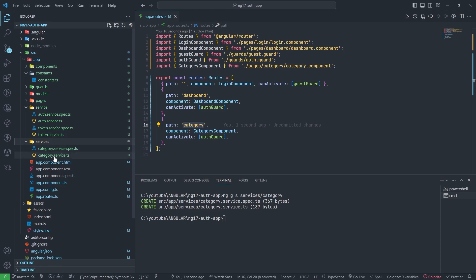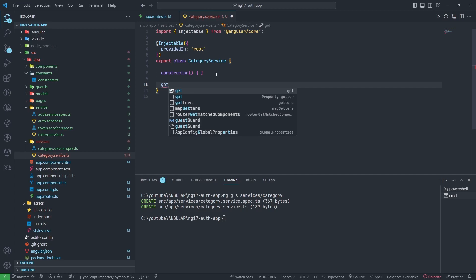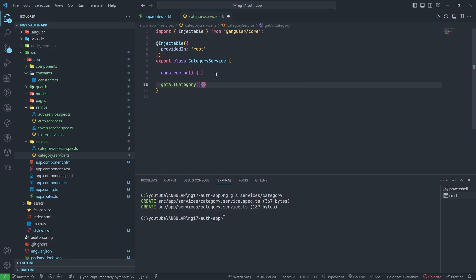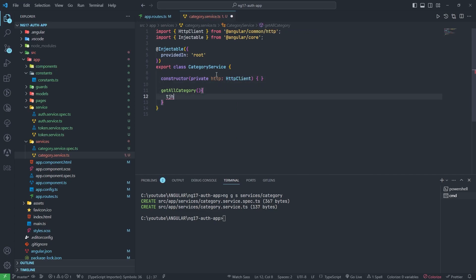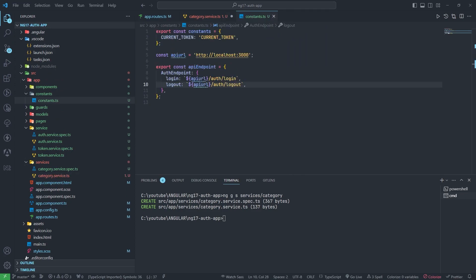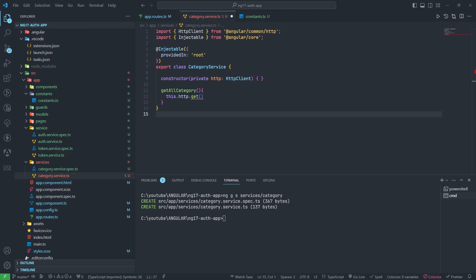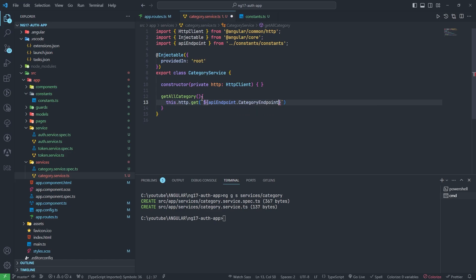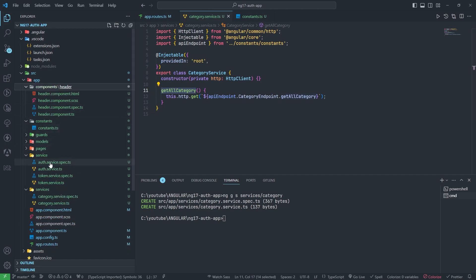The service is being created in this folder — no problem. We will add one function here: get all category. Before this, I need to inject private HttpClient. I need to add one function so I can use it for the API. I am adding the API and a category endpoint — get all category. This function I have created in the service file.